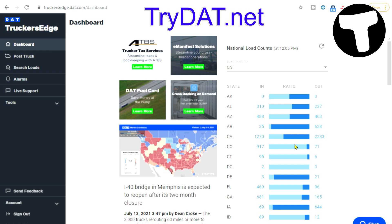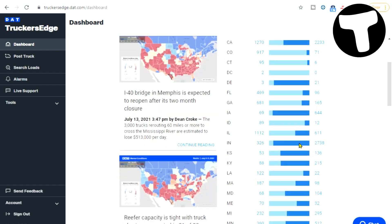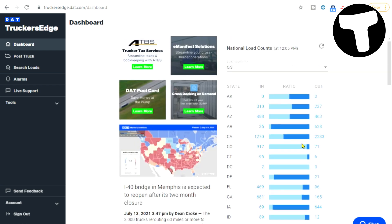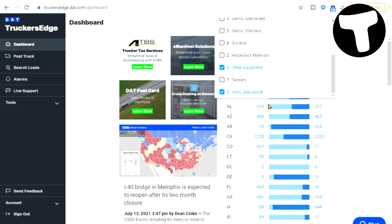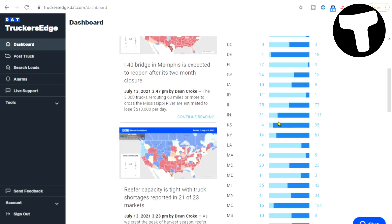I'm going to have another video out in a couple of days about other tools you can use on the DAT board. This one is very simple to read and a good start for doing research. Don't forget you can go up and change the type of loads — if you remove 'other' and just have vans and specialized, the stats are going to be different.